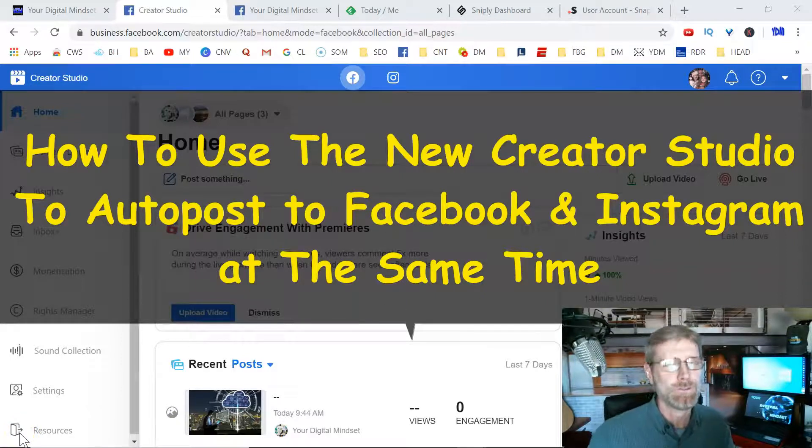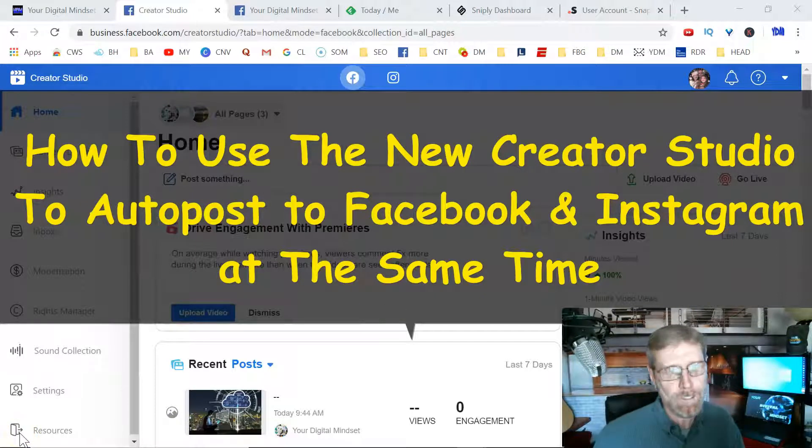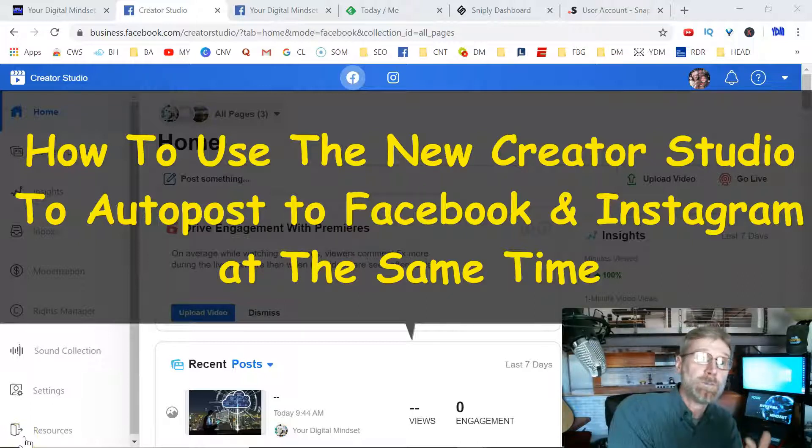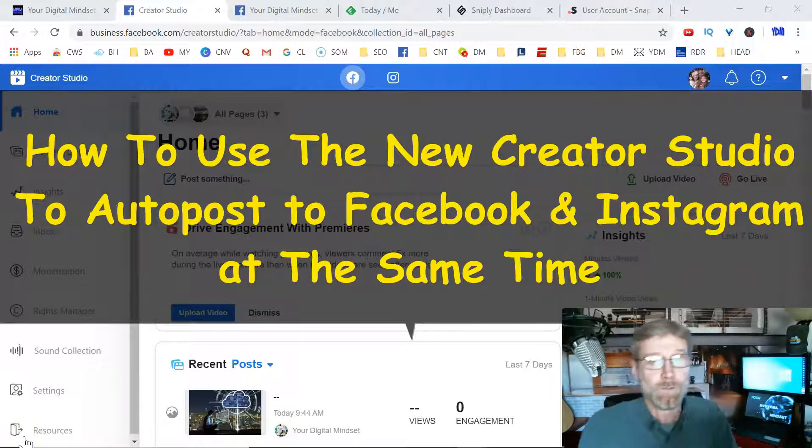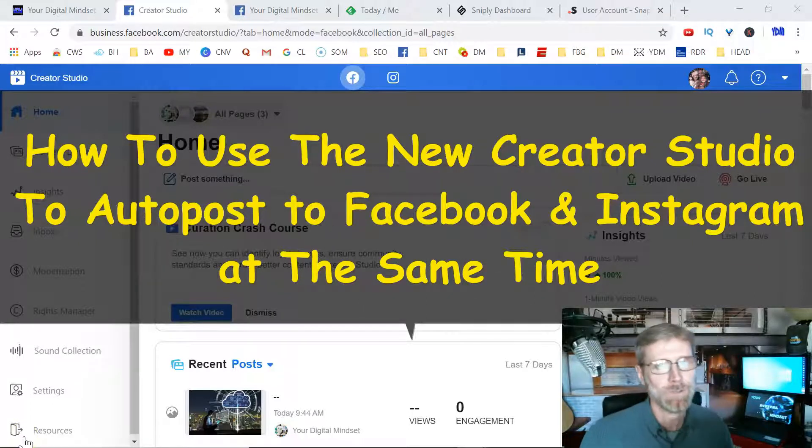Time's up on using the old posting tool in Facebook. However, we got the new Creator Studio. I'm going to show you how to post from Facebook to Instagram, but also how to monetize those posts.